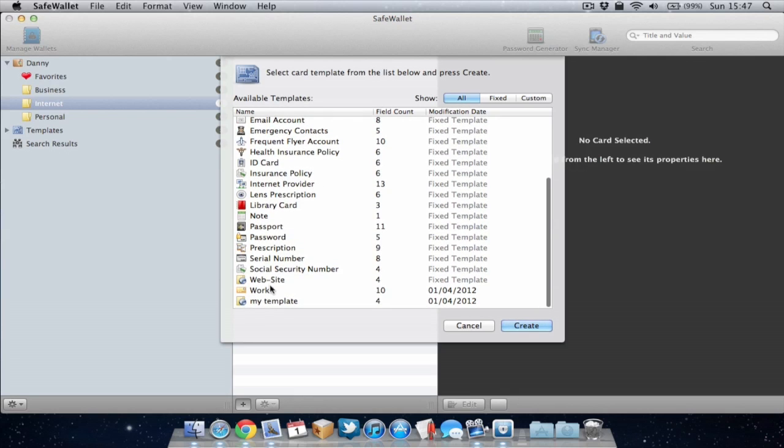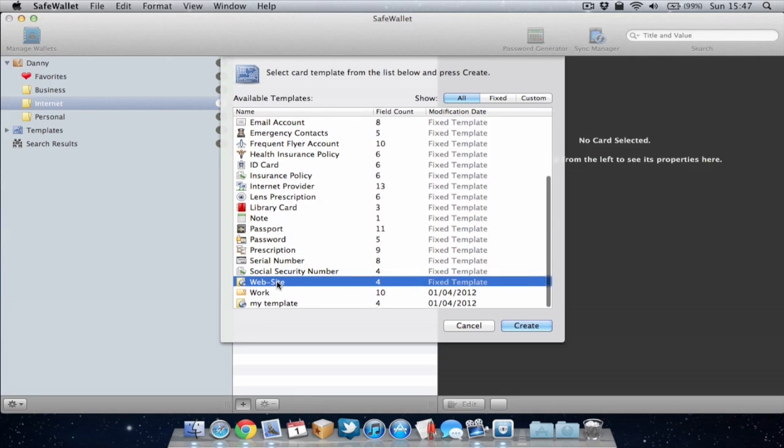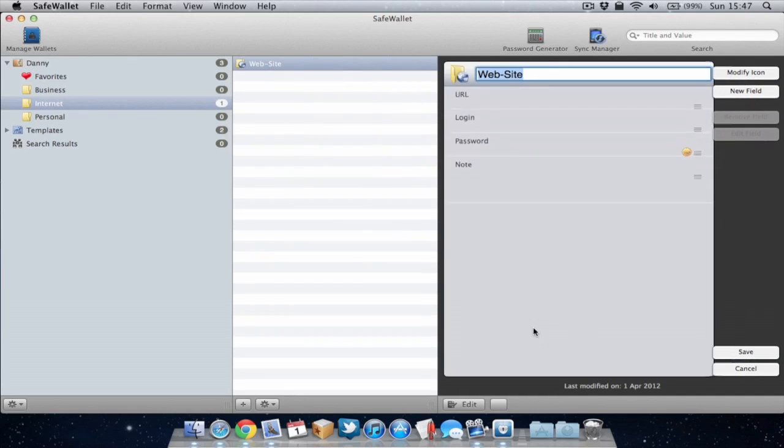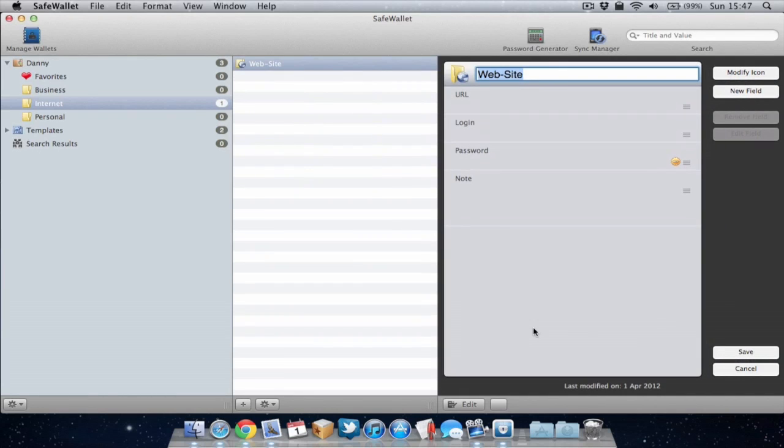So I'm going to use the website template at the bottom like so and now I can start filling in some of the information. So as you can see we'll name it Facebook.